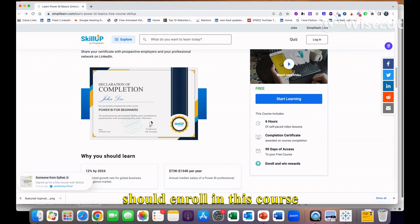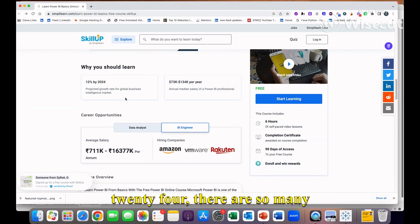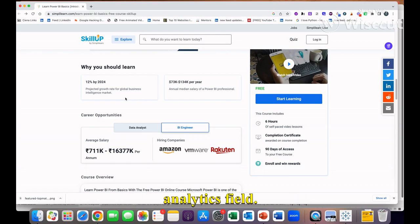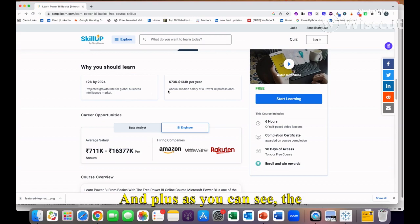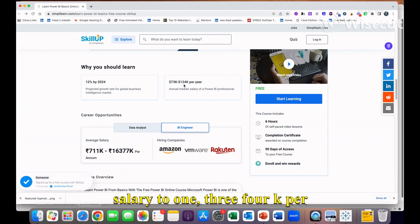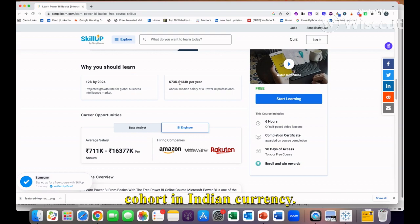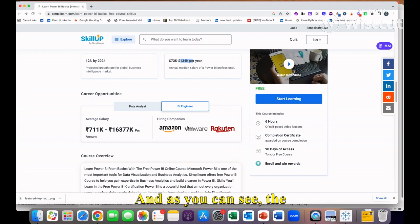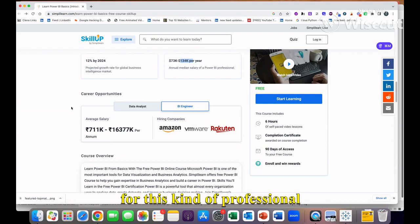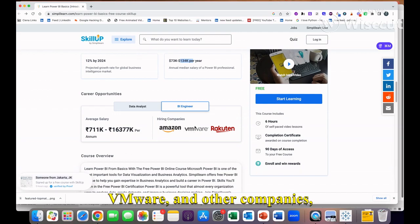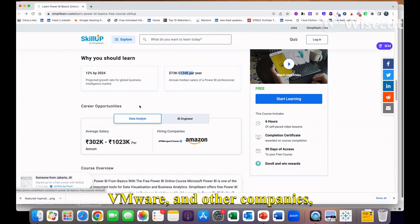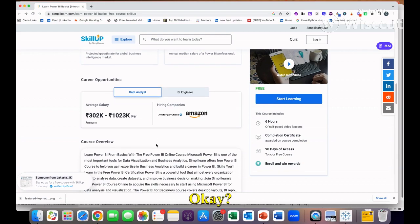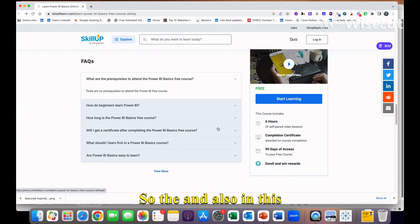Why I'm saying you should enroll in this course is that by 2024 there are so many jobs coming into data analytics field. As you can see, the median salary of a Power BI professional in the U.S. market is $73K base salary to $134K per year, which is more than one crore in Indian currency. The companies which are looking for professionals who have done this certification include Amazon, VMware, JP Morgan, and other companies.